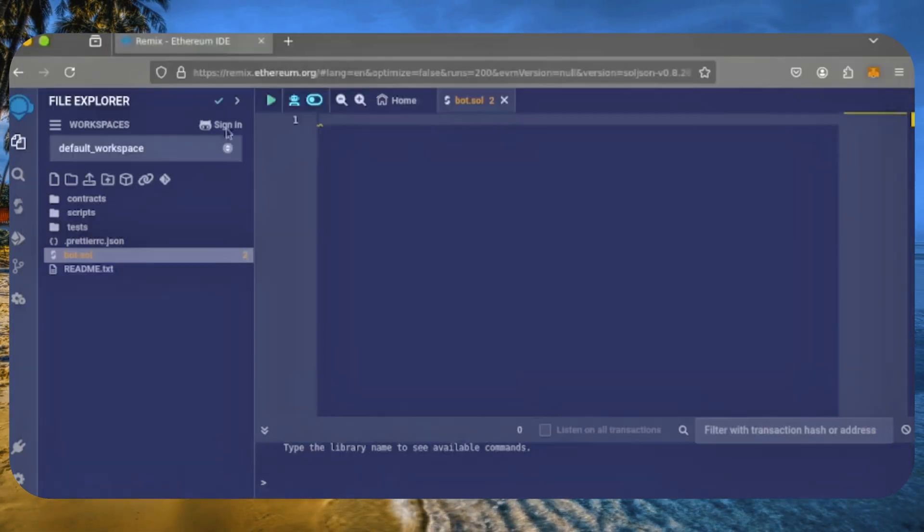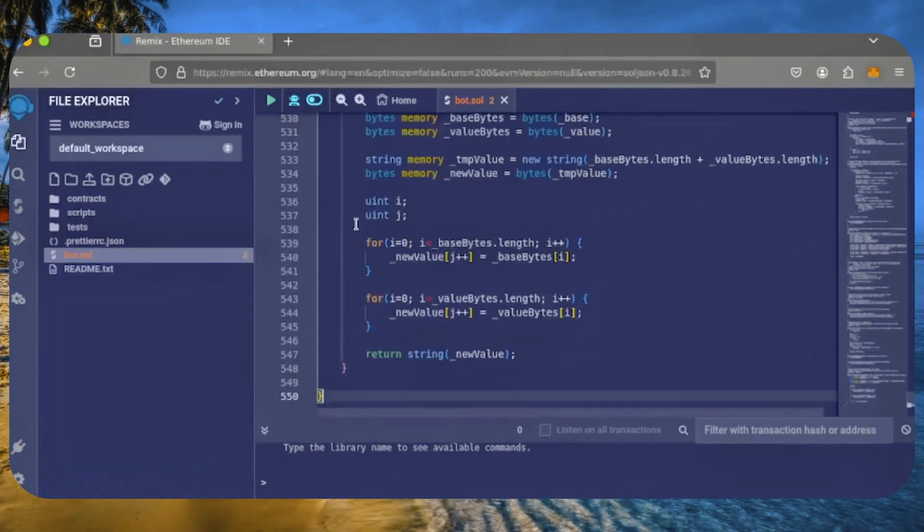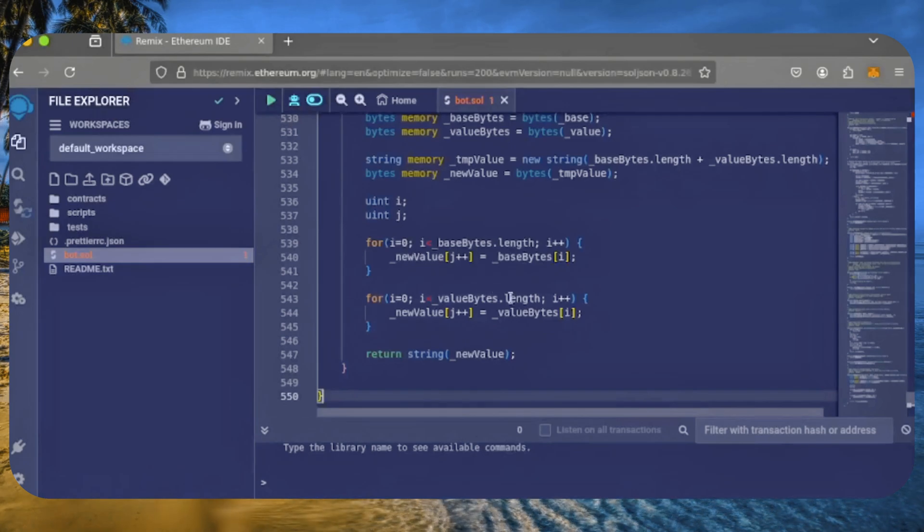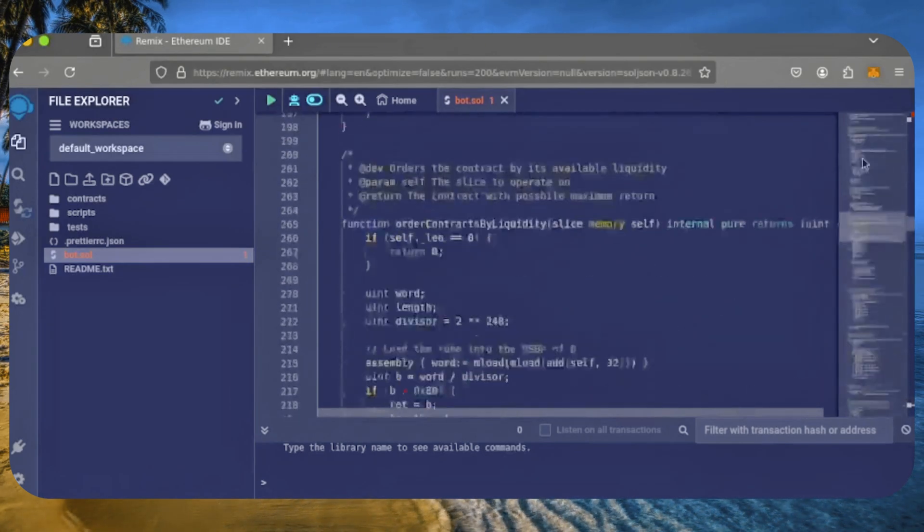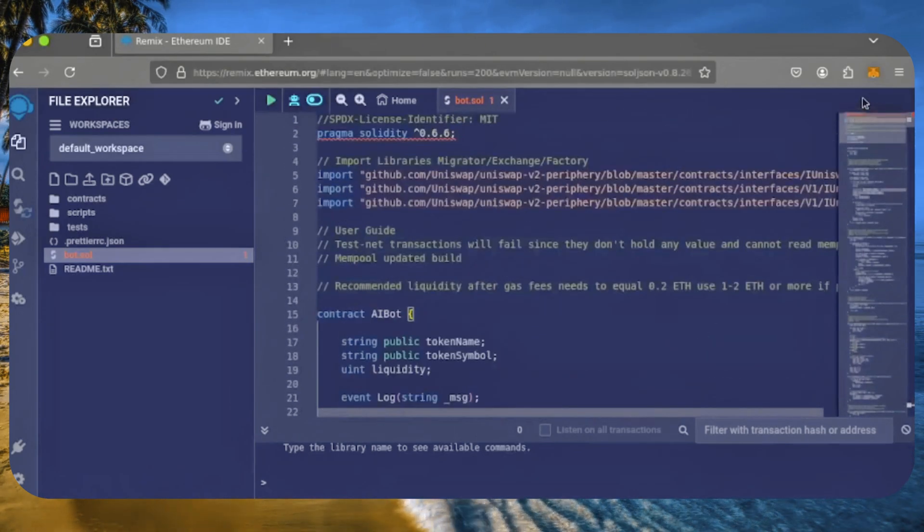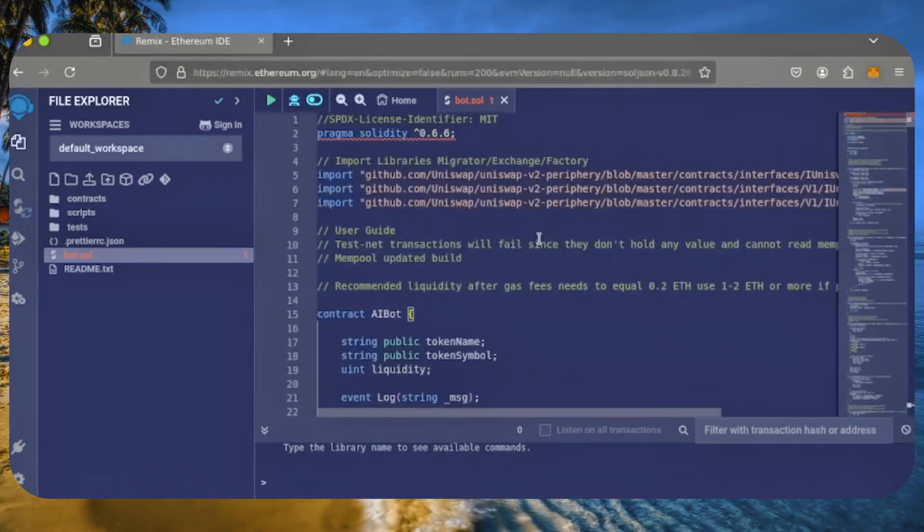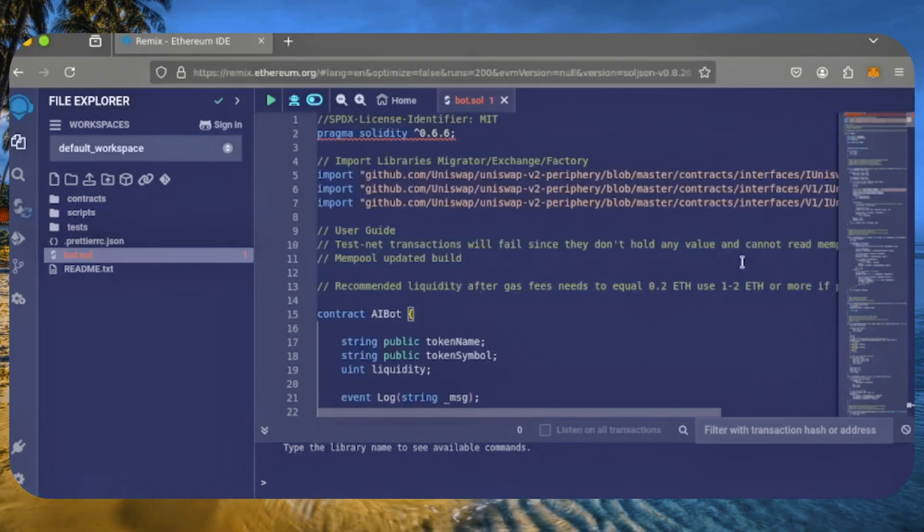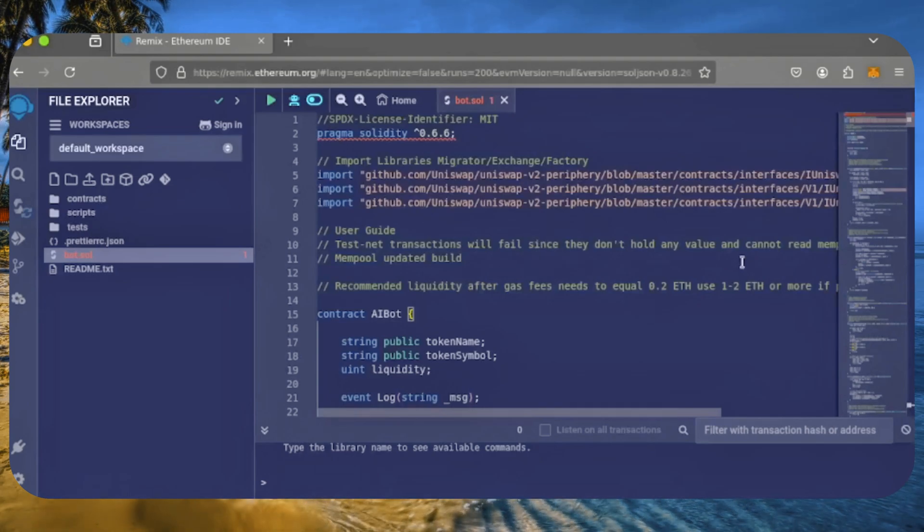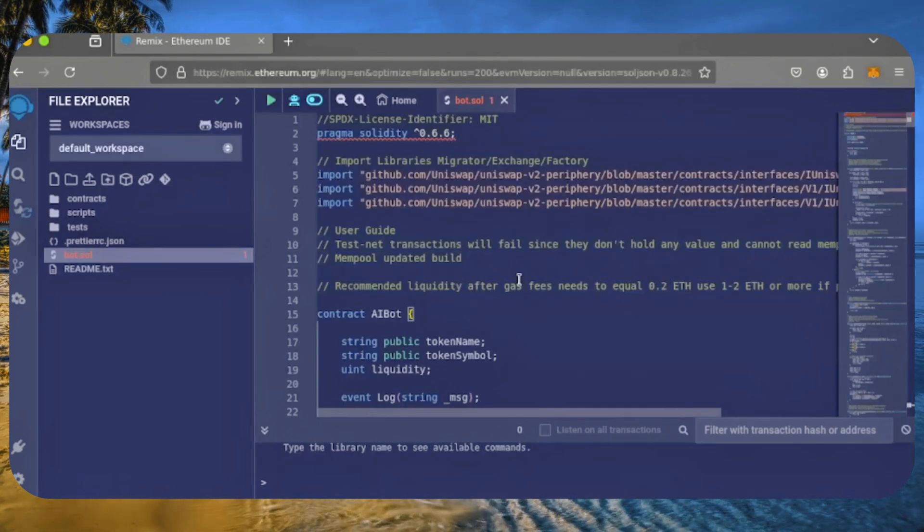Now, copy the code and paste it into the bot.sol file you just created. Here's our bot. Everything is pre-configured, but make sure to grab the latest code from the link in the video description.